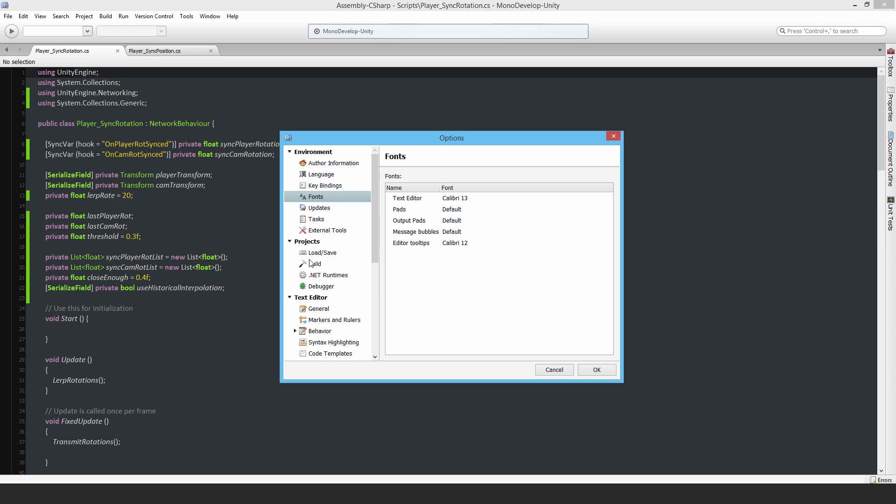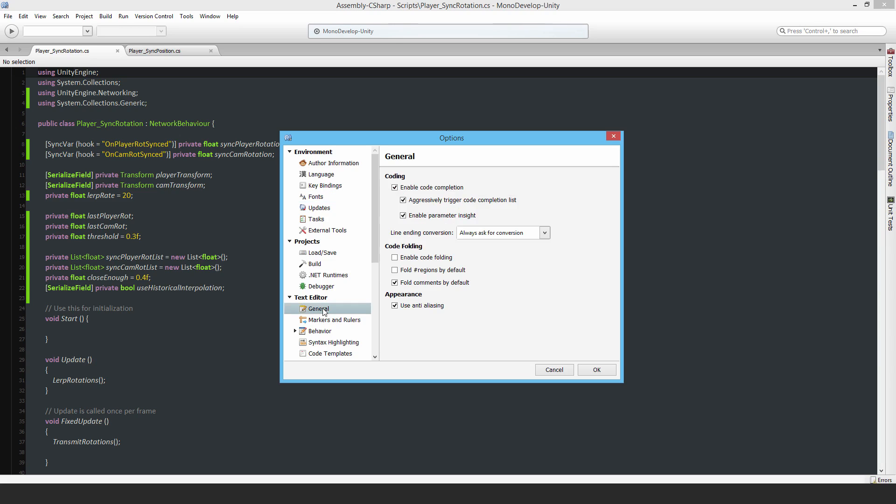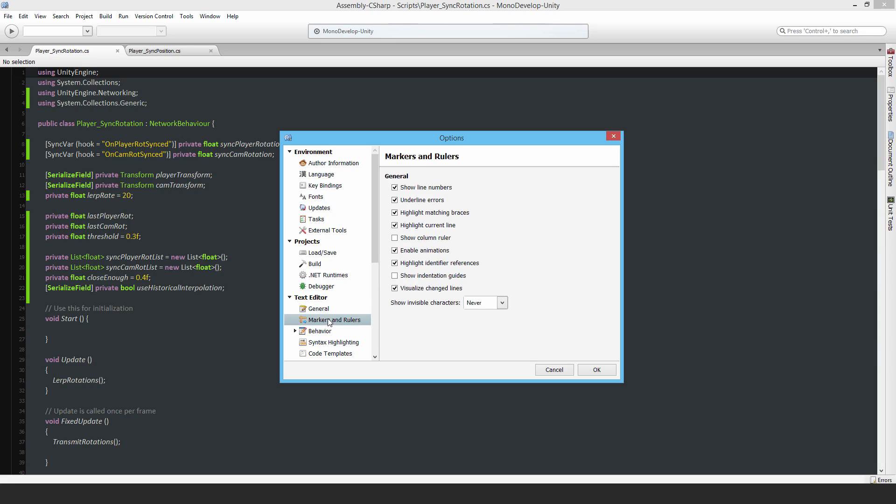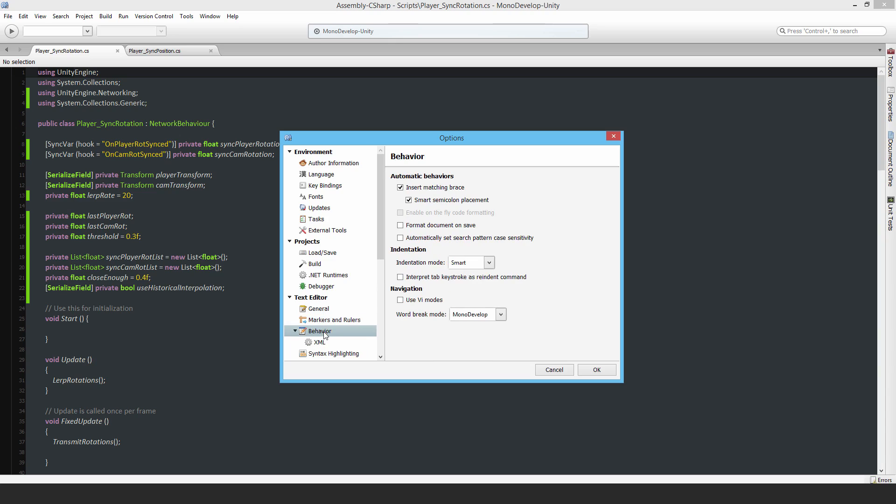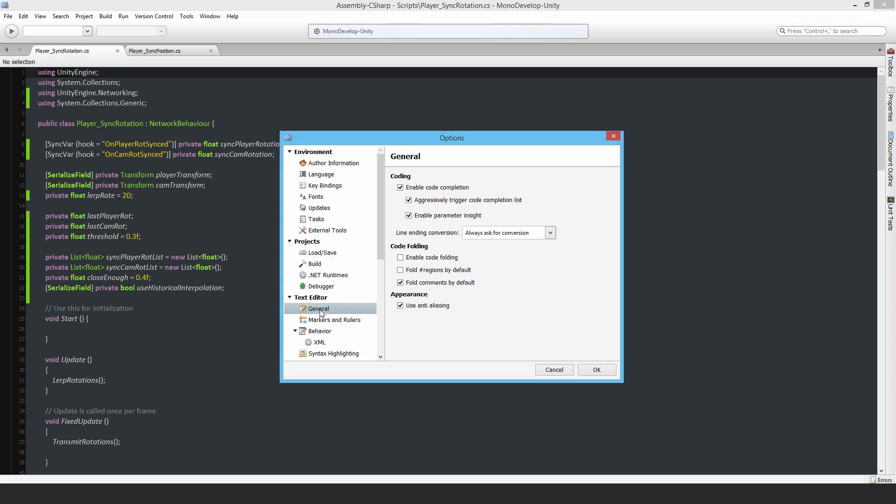I also have some other settings enabled, which you can see here. For example, highlight matching braces so I can see which one belongs to which, and visualize change lines. I also have inserting the matching brace automatically enabled. You can just go through here and fiddle around to find out which settings are most useful to you.